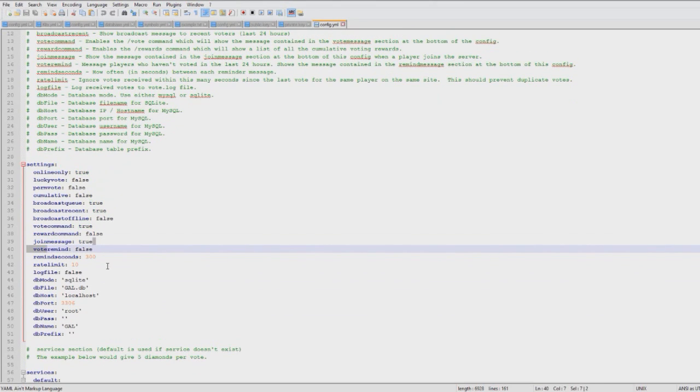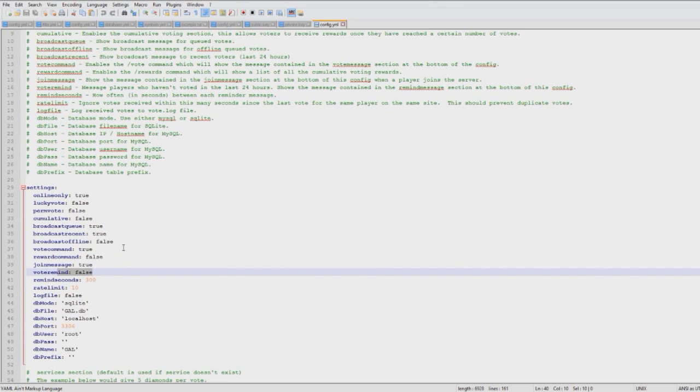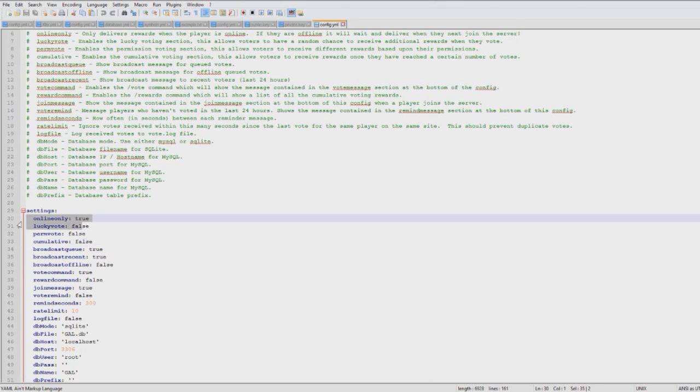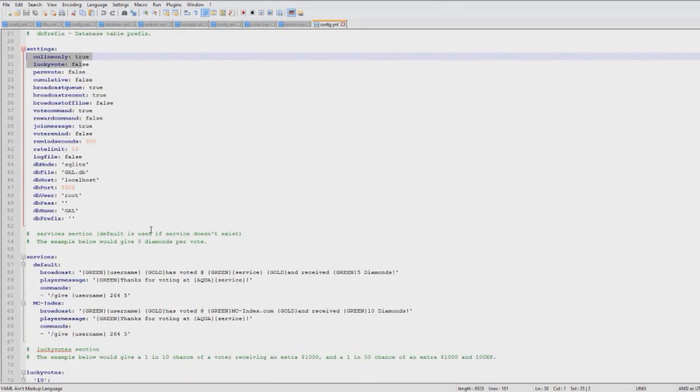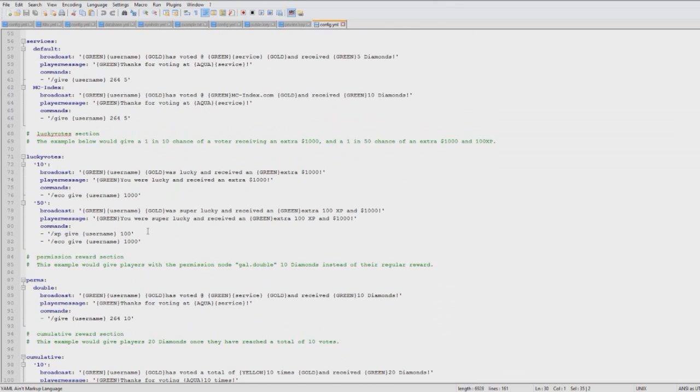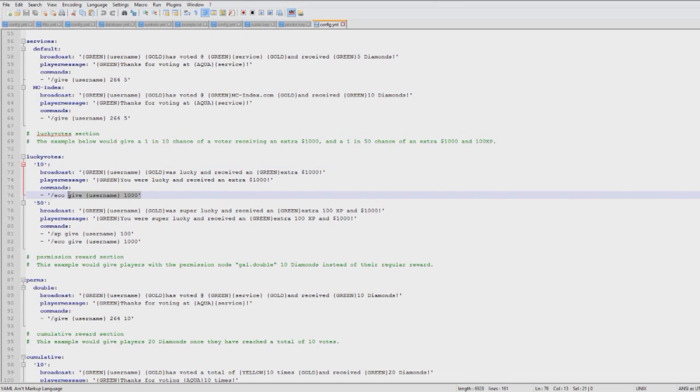You can add a vote reminder every so many seconds. I turn this off - it might get annoying - but you could do it every hour or two hours. Then you can set cumulative and lucky vote. I'm going to show you what these are. Lucky vote - there's a chance that players will get a thousand pounds when they vote. There's a one in ten chance here, and a one in fifty chance here.